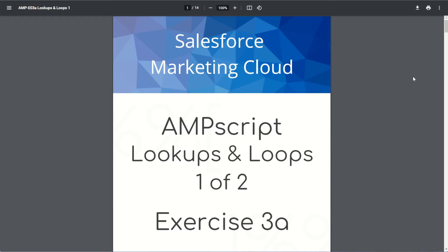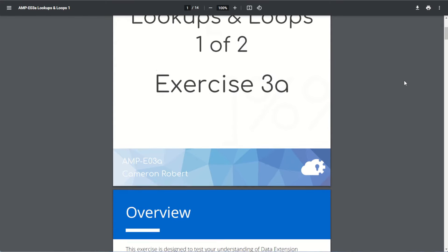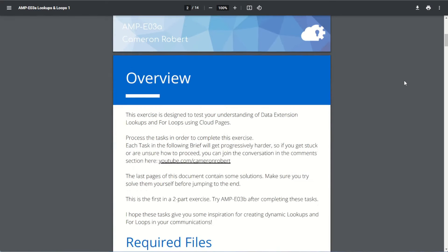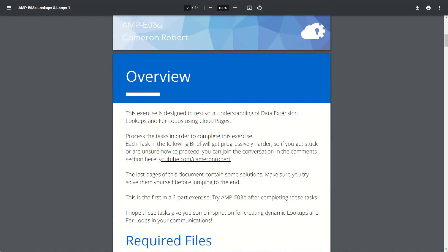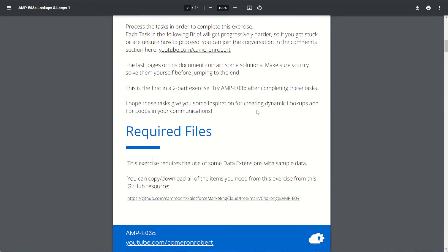Here we are with the brief for AMPscript lookups and loops, part 1 of 2, exercise 3a. For our overview, we're going to be using a cloud page to build some lookups and for loops against some data extensions. We'll go through step by step, building each task. This is part 1, with part 2 being AMPscript exercise 3b.